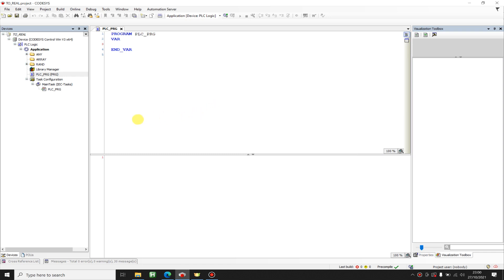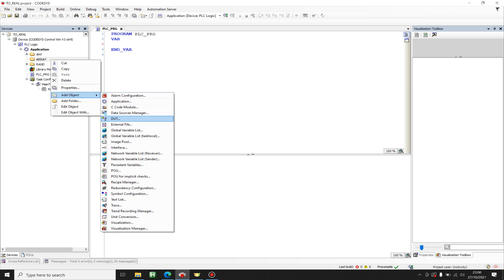In this video I would like to show you how to pass an array to a function, function block, or method without knowing its size. There are primarily two ways to do that. The first one is not that optimal, but the second one comes directly from CODESYS and it's very good.